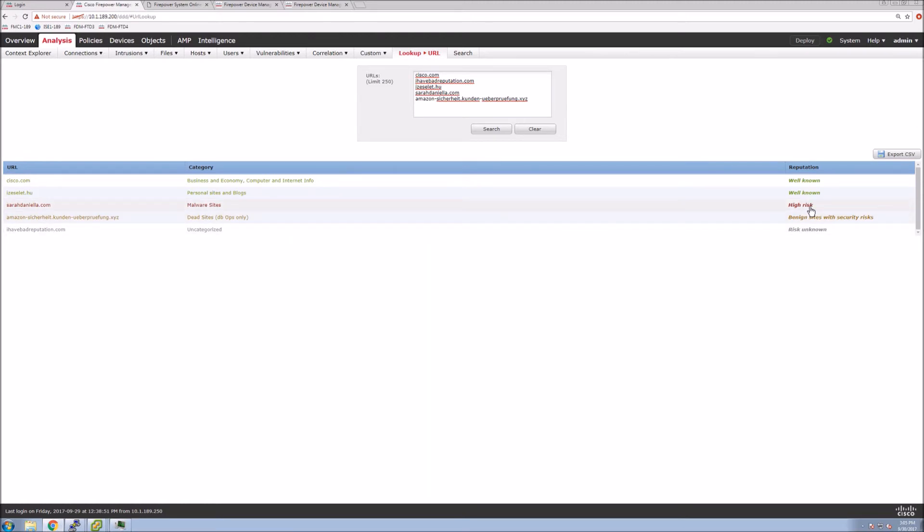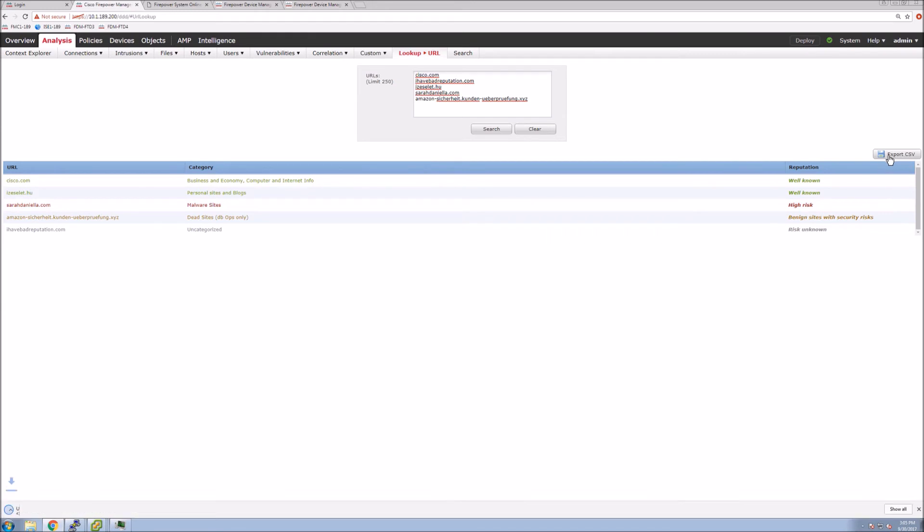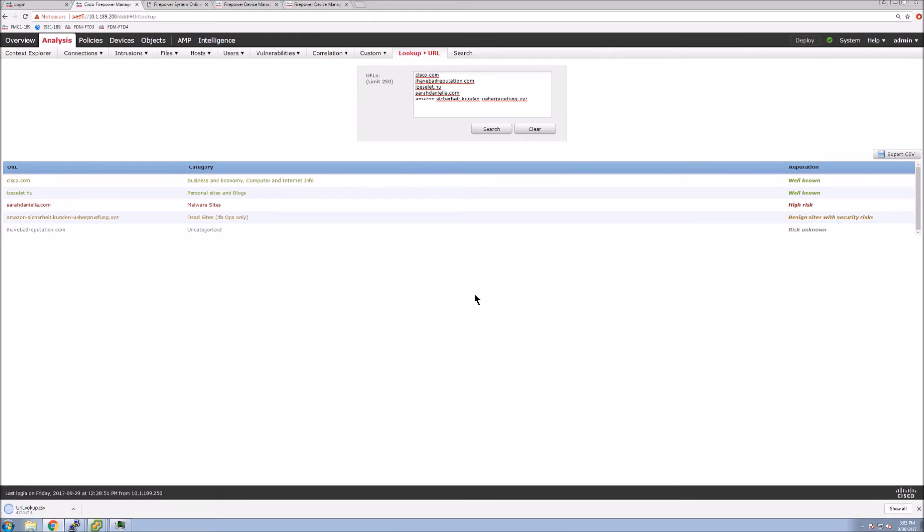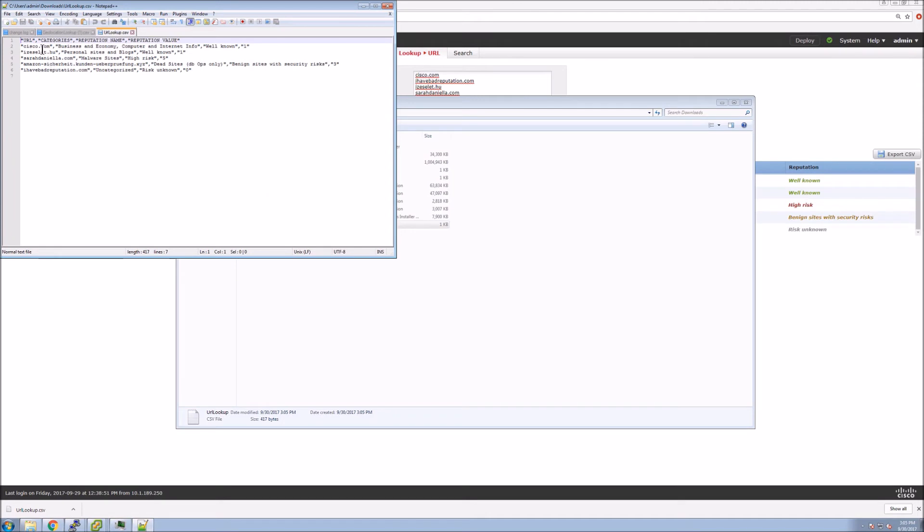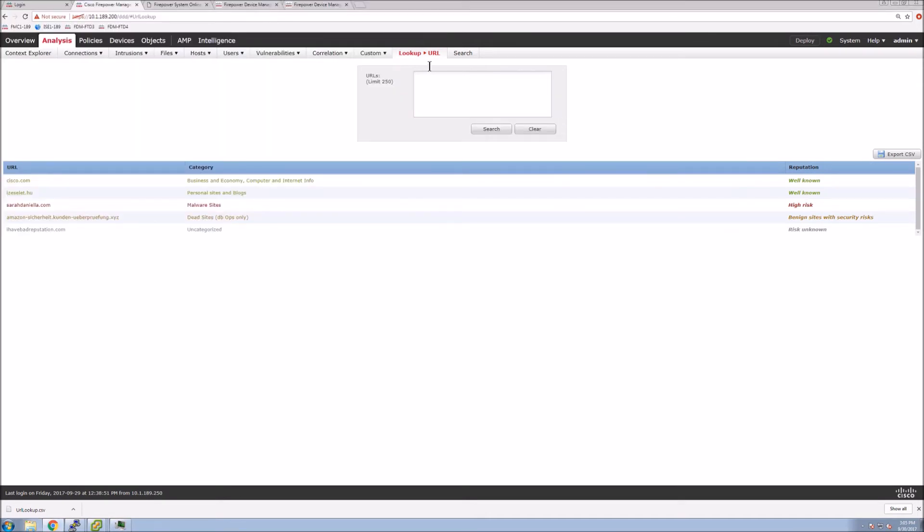And again, we can export this into an Excel spreadsheet or CSV format and share it with the appropriate teams or include it in any of our reports. Again, there's lots of ways of looking at this data.